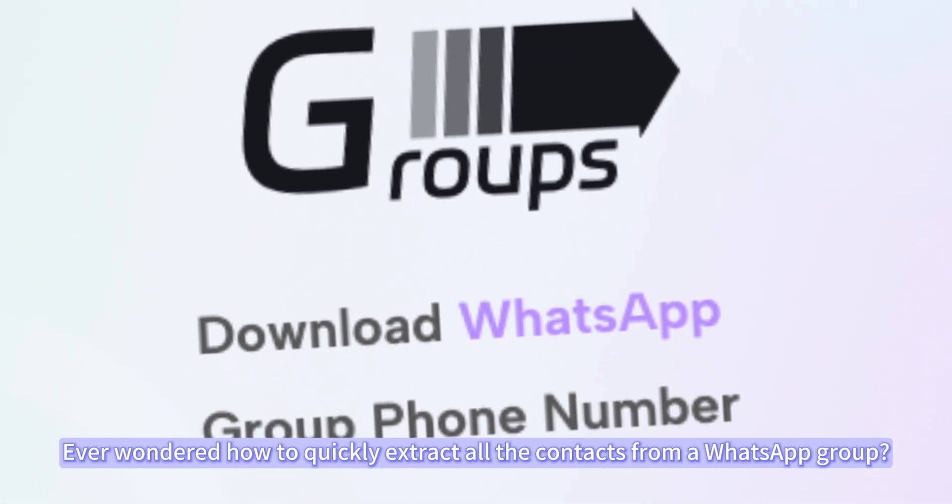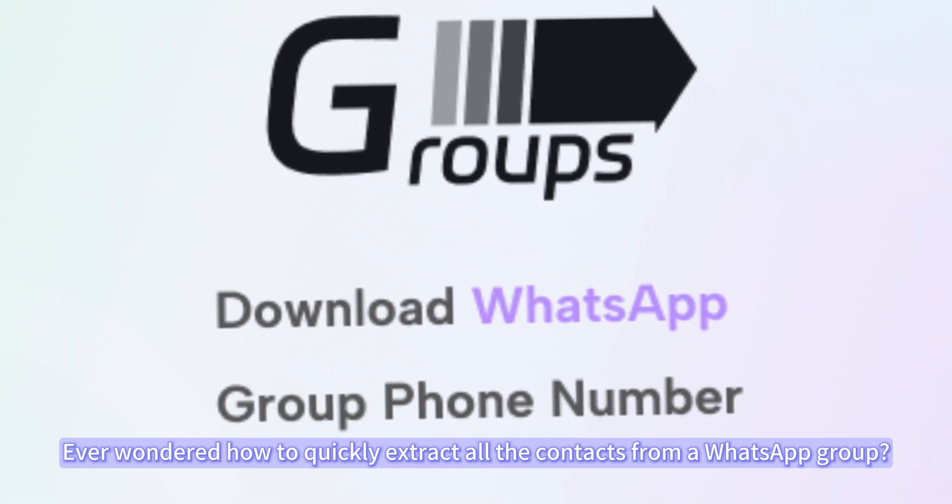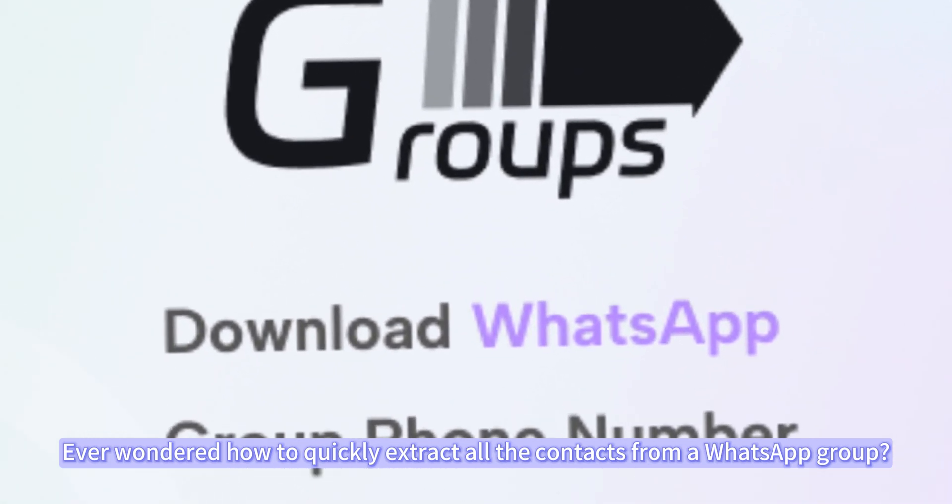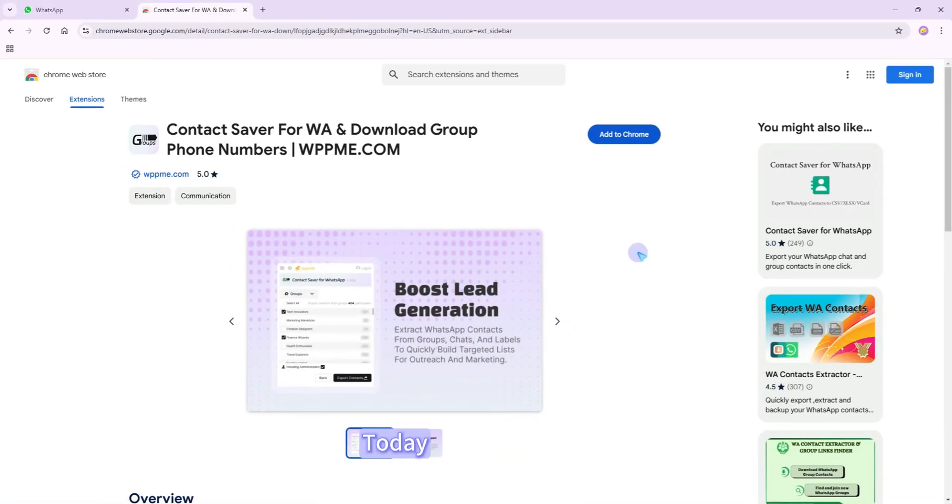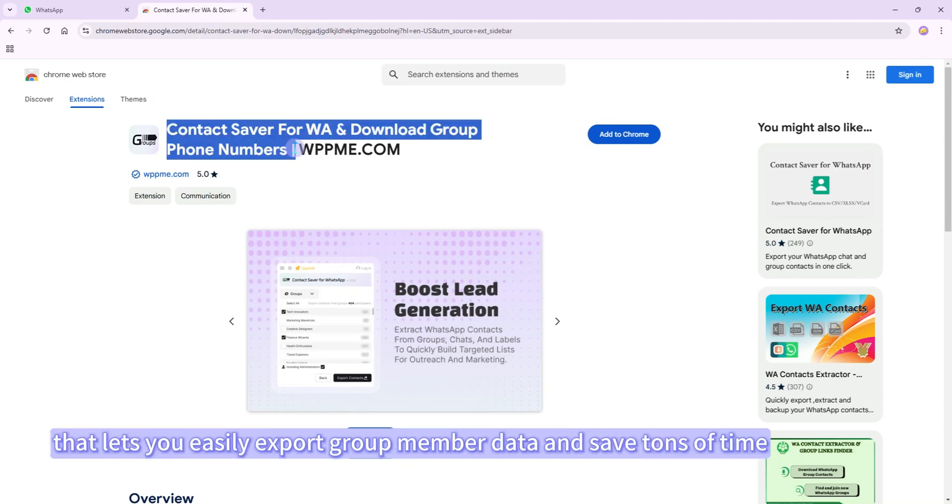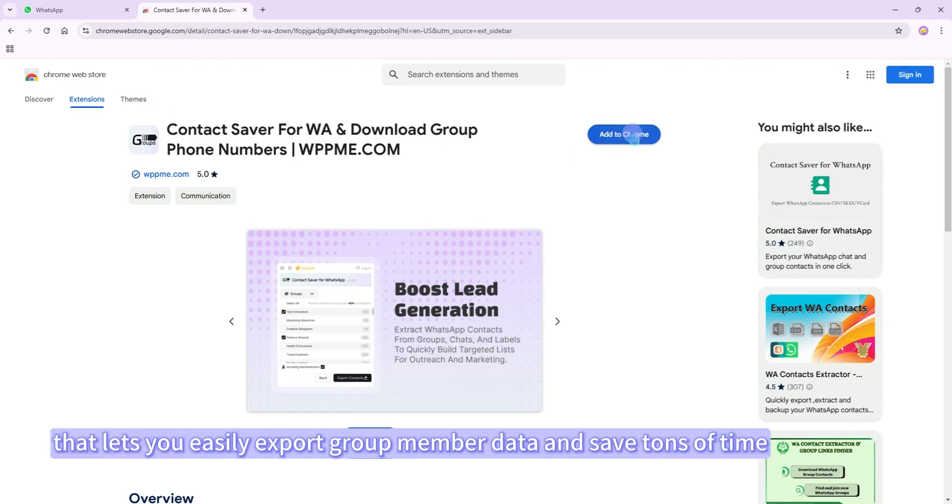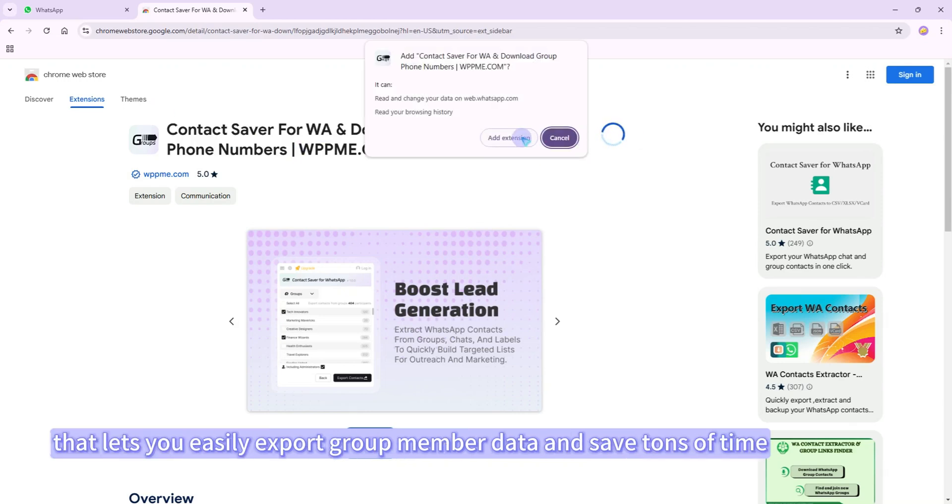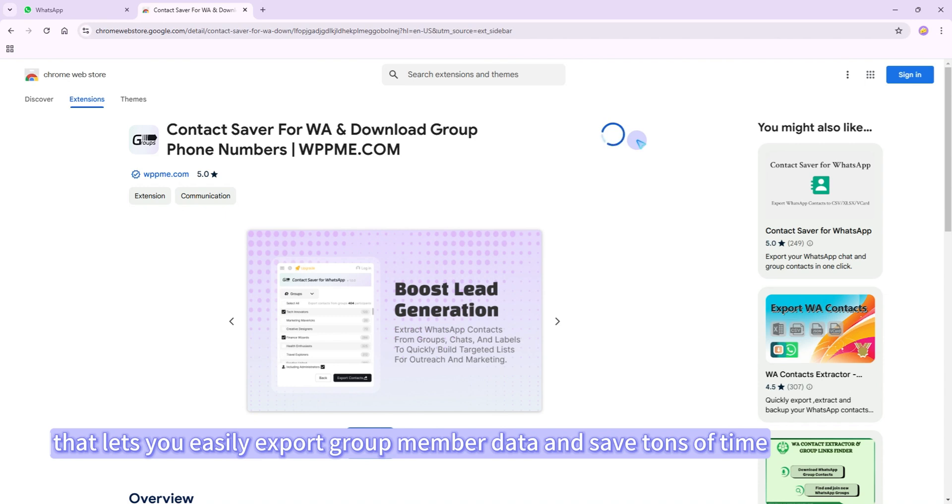Ever wondered how to quickly extract all the contacts from a WhatsApp group? Today, I'm introducing a super handy tool that lets you easily export group member data and save tons of time.